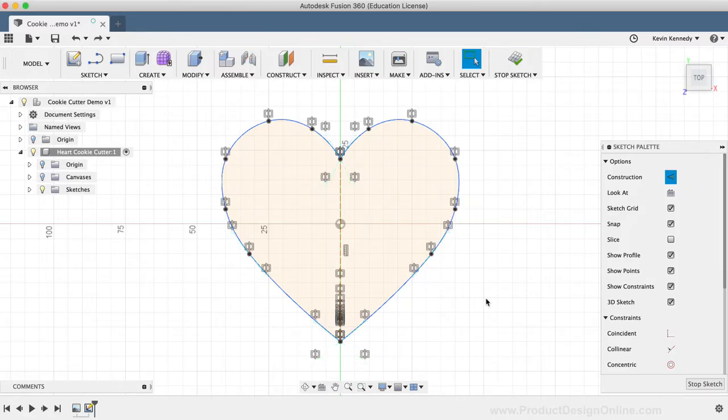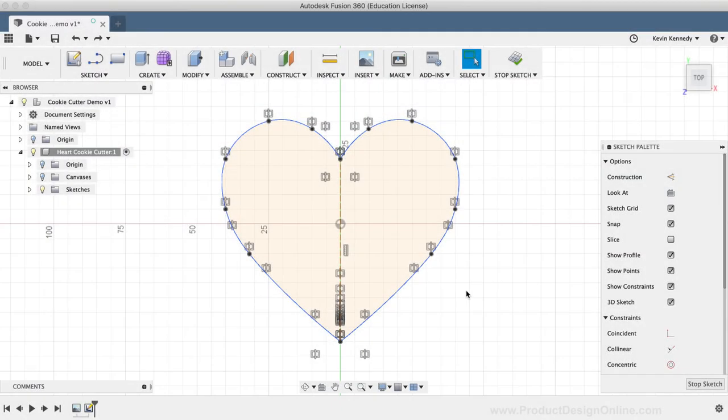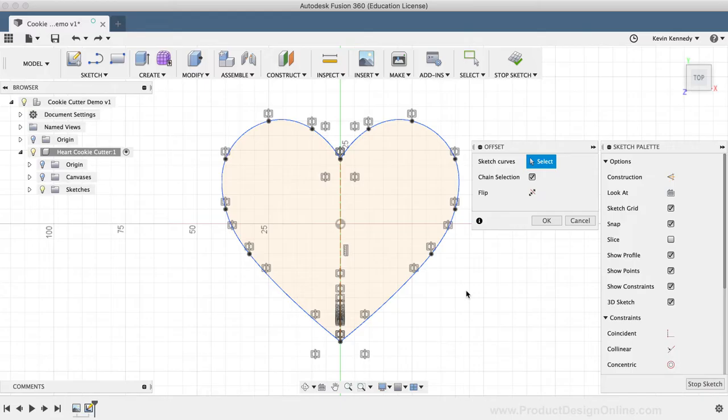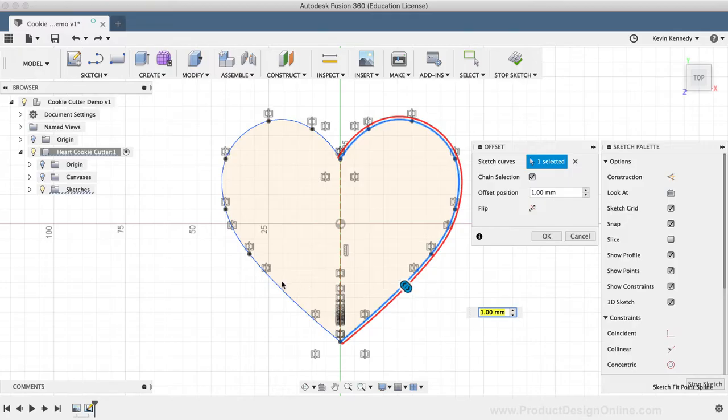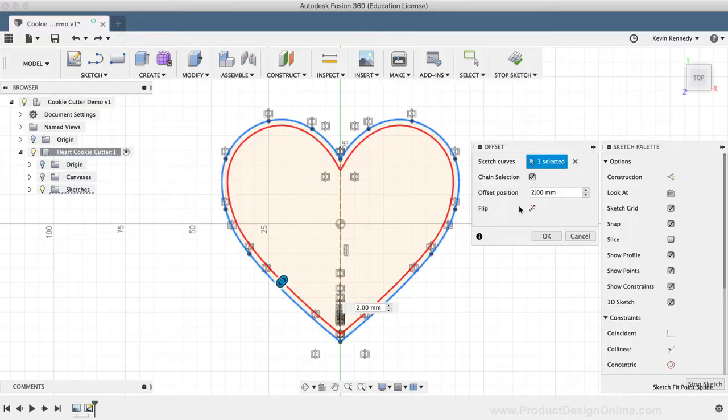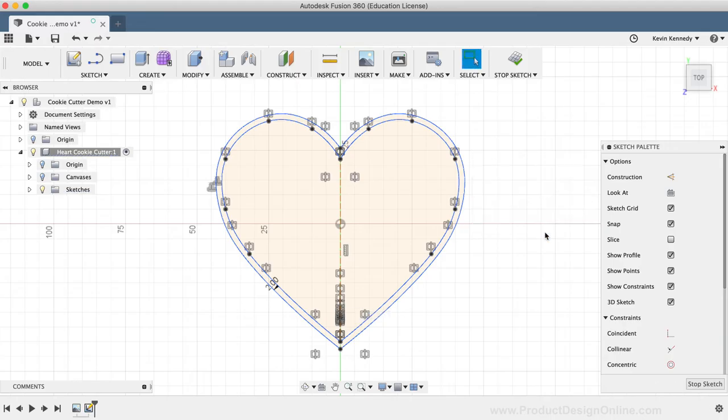What we'll do is offset this profile shape, which will give us a shape that we can then extrude. I'll hit the keyboard shortcut, letter O as in Oscar, to call the offset command. Once activated, you'll notice we have to select the sketch curves to offset. Of course, in this scenario, I'll select the heart shape geometry. I'm going to change the thickness to two millimeters, as I found that this thickness prints well for a cookie cutter, and I'm going to flip the direction so the thickness is added to the outside of the shape, and then I'll click OK.